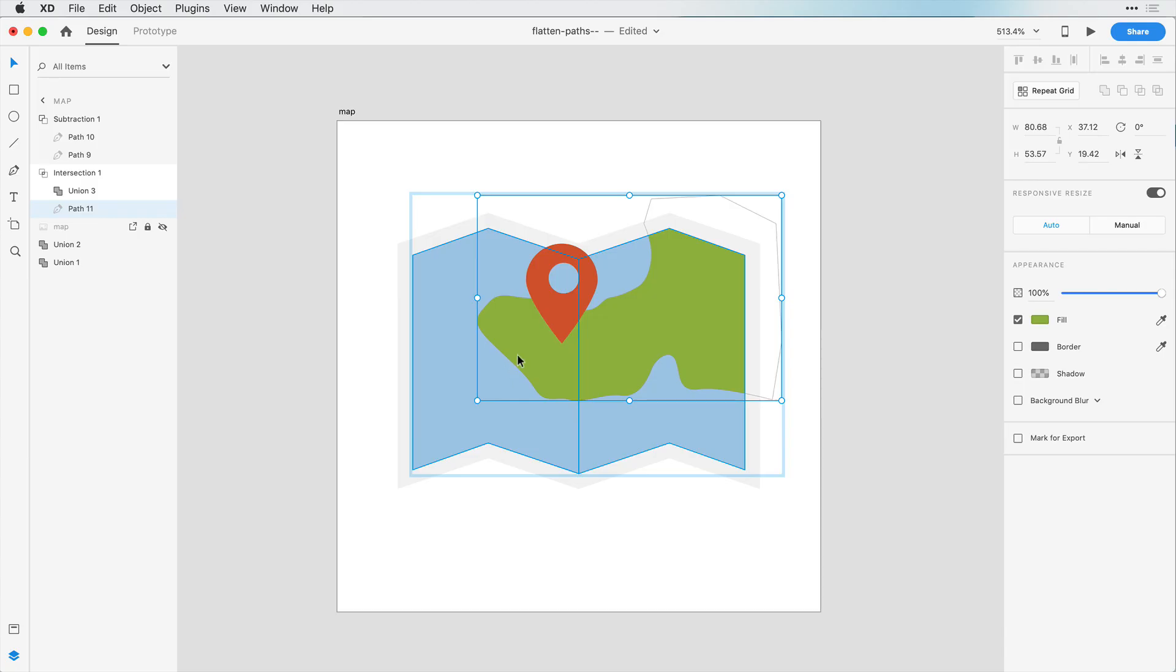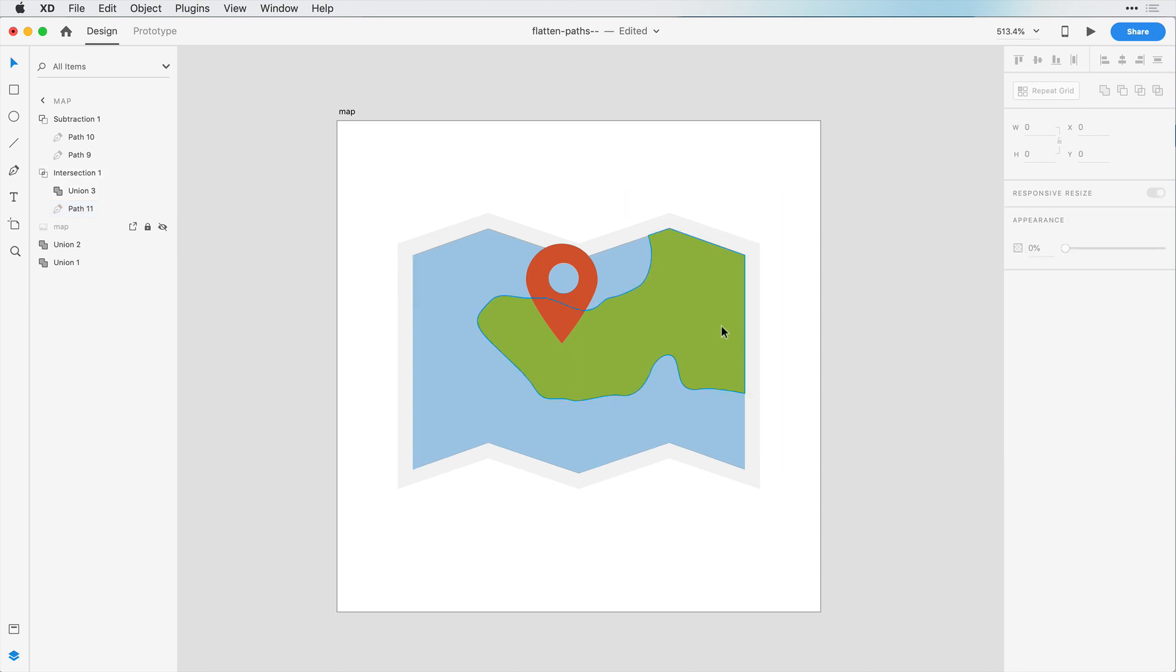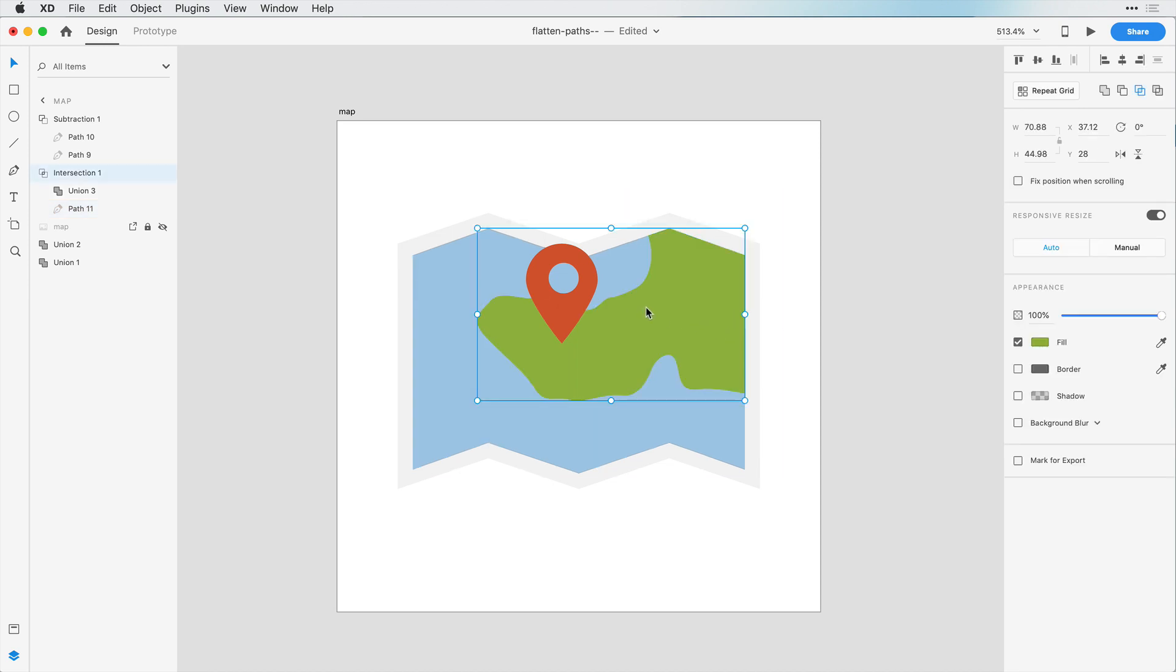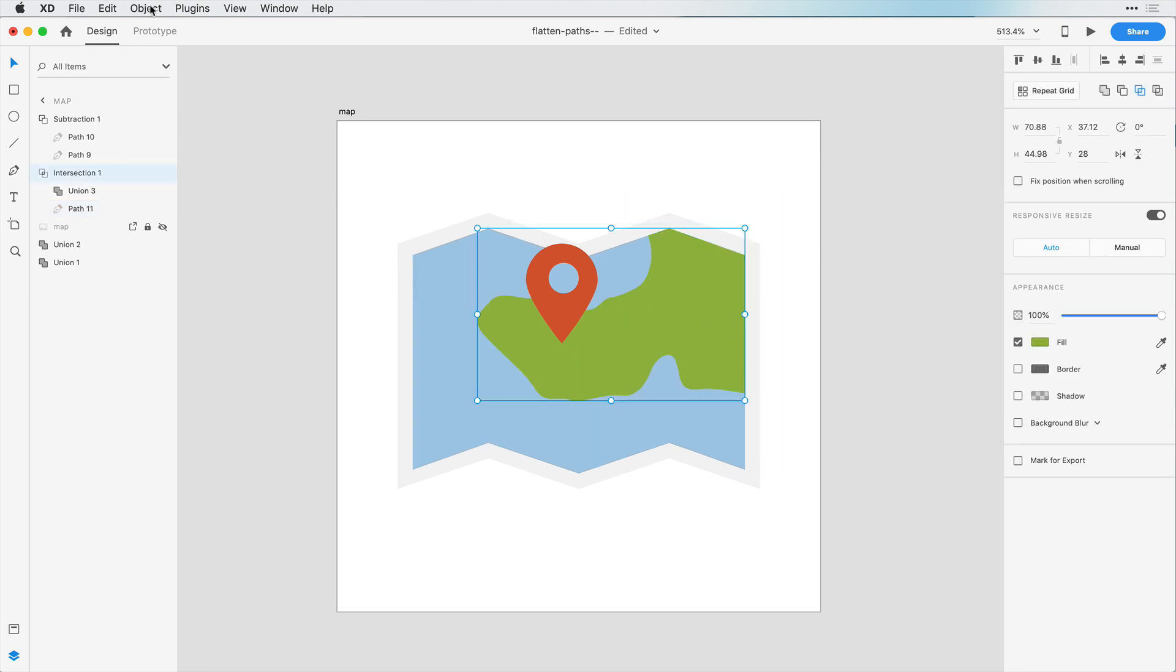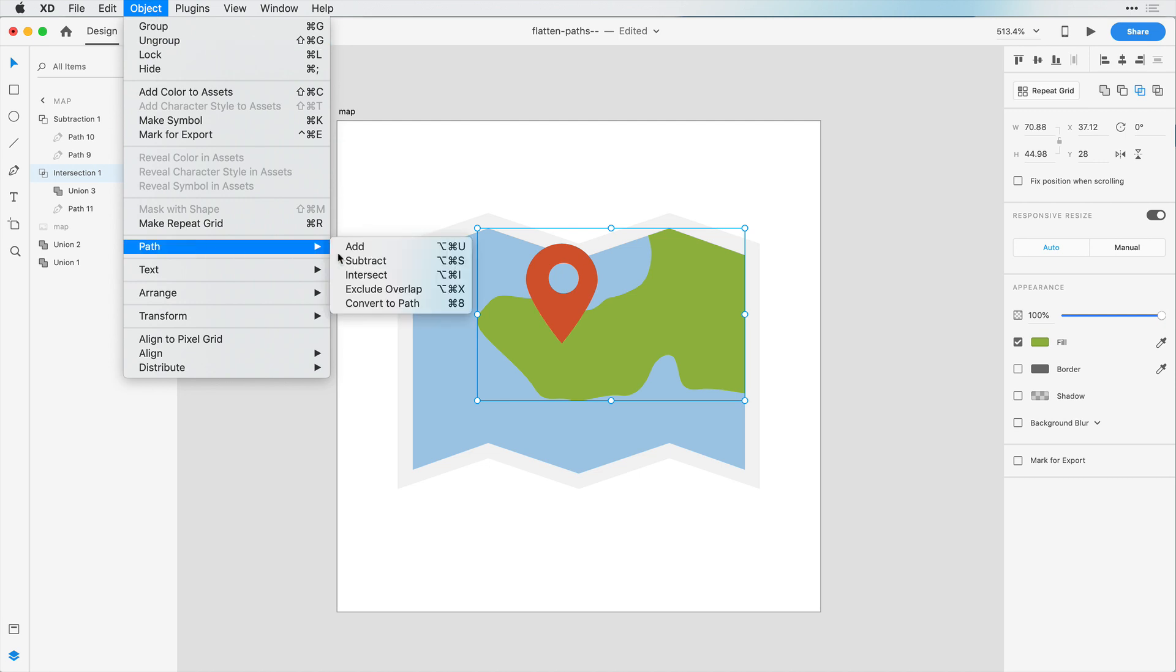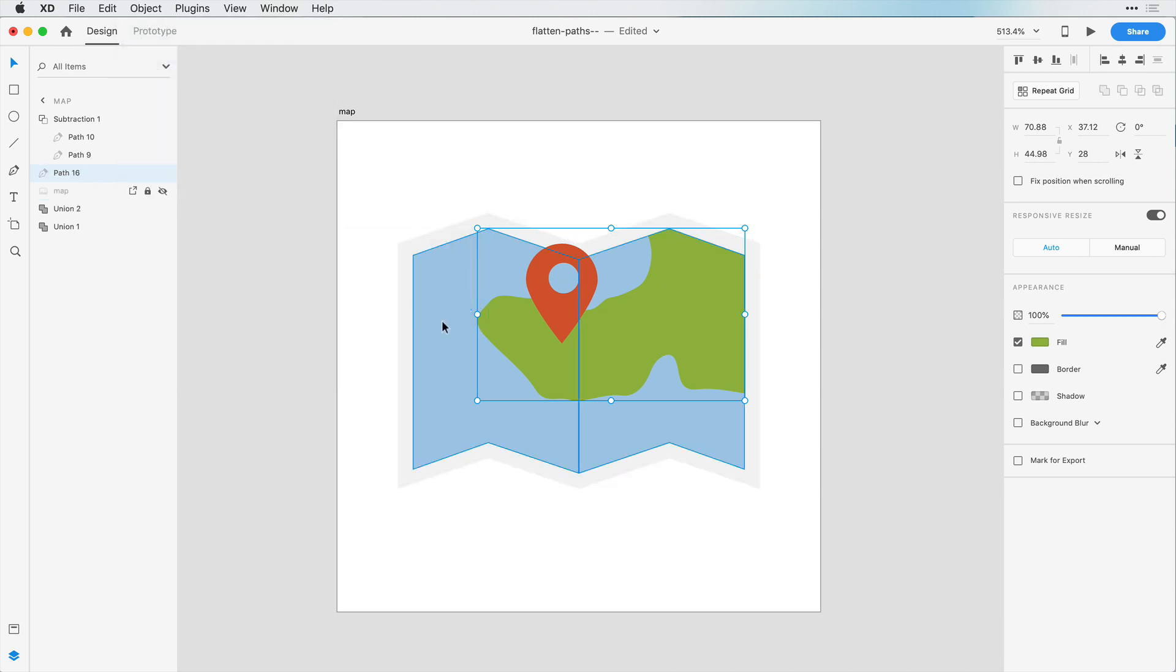Now, there may be times we want to flatten this selection and make it destructive. For example, in this peninsula, we can go to Object and Path and choose to convert this to a path. Or we can use Command-8 or Control-8 on Windows.